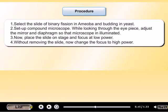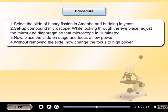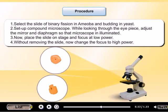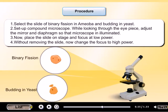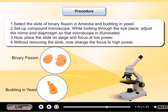Procedure: Select the slide of binary fission in amoeba and budding in yeast. Set up a compound microscope. While looking through the eyepiece, adjust the mirror and diaphragm so that the microscope is illuminated. Now place the slide on the stage and focus at low power.